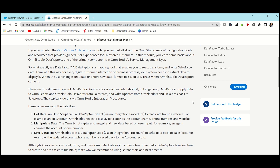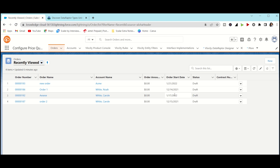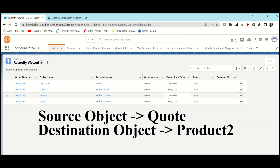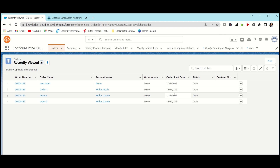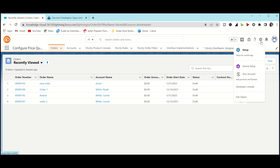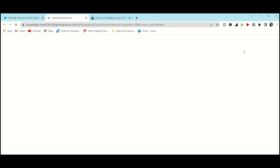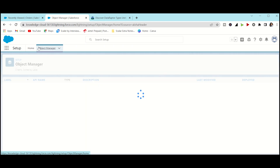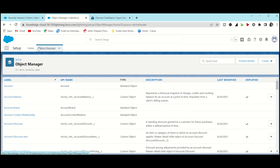Data Raptor is a tool to extract data from one or more Salesforce objects. Our task is to fetch all product details from a Quote using Data Raptor. The source object is Quote and the destination is Product Details (Product2 object). Since Quote does not link directly to Product, there is an intermediate object — Quote Line Item — between Quote and Product.